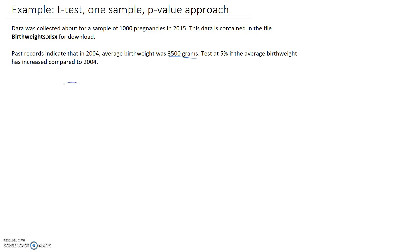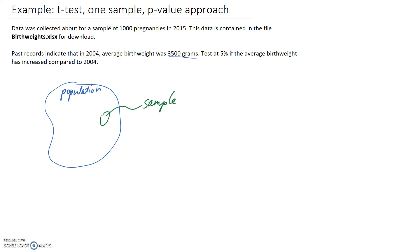So what we've got here is our population, and we have drawn a sample from that population. It's got 1,000 pregnancies in it. So that means the size of the sample, which is called n, is equal to 1,000.